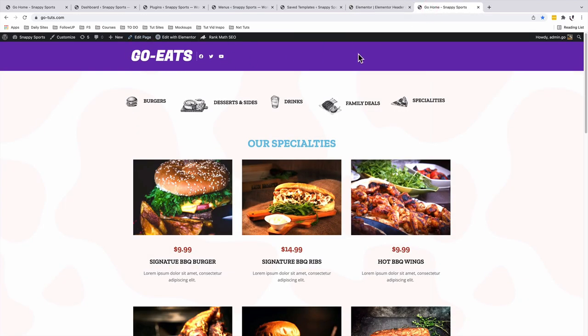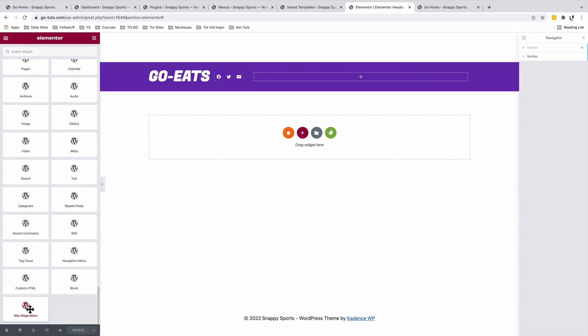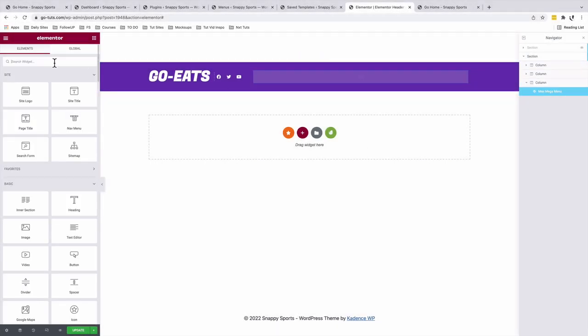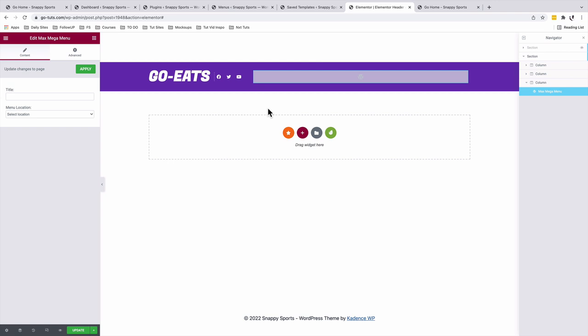Now, this is how our page looks like — it doesn't have a menu. To add a menu to our page, we are simply going to come back into our header template. We are going to look up for the Max Mega Menu widget and drag it over there. You will not be able to use the Elementor Pro nav widget to display this mega menu, so simply look up for the Max Mega Menu widget and drag it into your header. You can also create this mega menu even with the free version of Elementor. You don't need the Elementor Pro nav widget to display this mega menu.